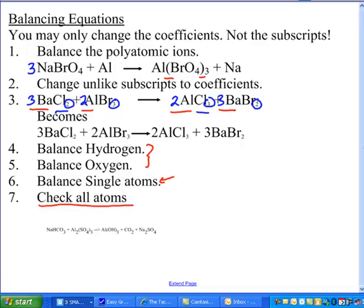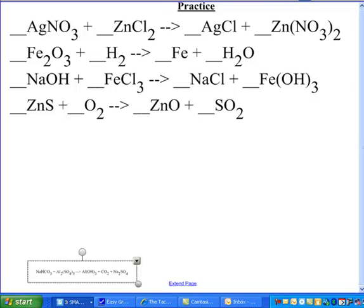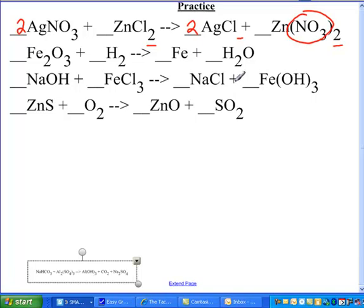Let's practice. For this first equation, I'm looking for polyatomic ions: there's nitrate, and there are two of them on one side, so I'm going to put a two in front of the reactant. Now I have two nitrates on both sides. Next, looking for unlike subscripts: chlorine has a subscript of two, silver has a one, so I put a two in front of the silver chloride. Checking: one zinc on each side, two silver on each side. We just balanced our first equation — piece of cake.